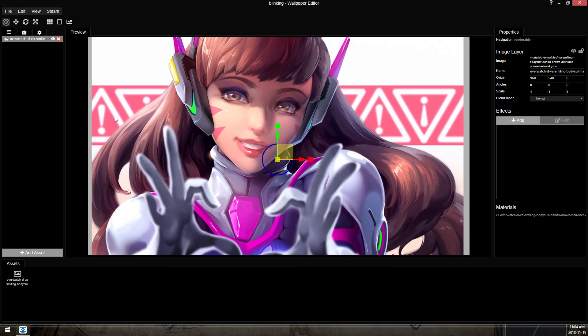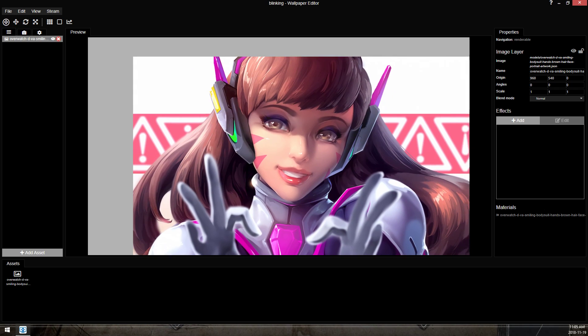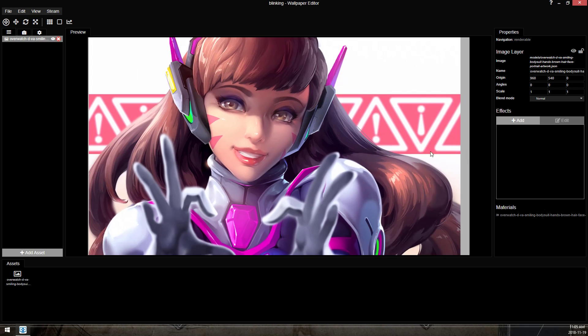So this is D.Va loaded into Wallpaper Engine. I can get rid of this. There's nothing going on and there's nothing else loaded.